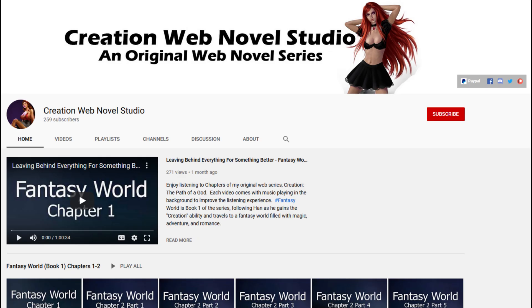Hello, my name is Neil and I'm the author of the original web novel series, Creation, The Path of a God, on Creation Web Novel Studio. My channel is where I narrate chapters of my web novel series and upload them onto YouTube.